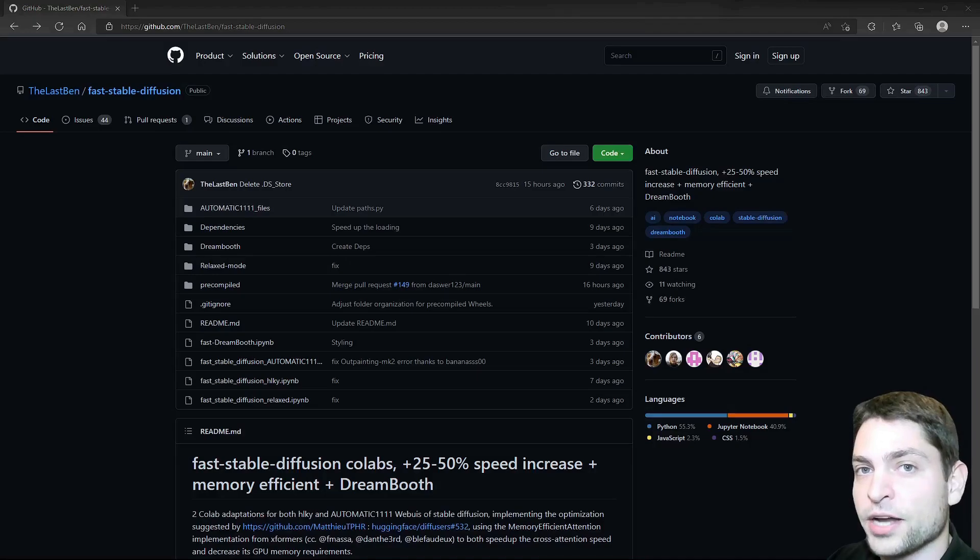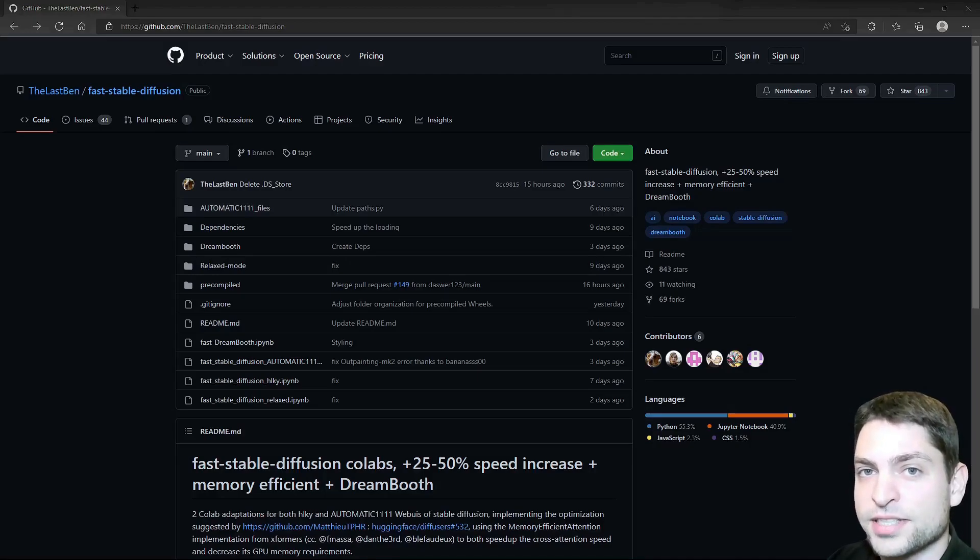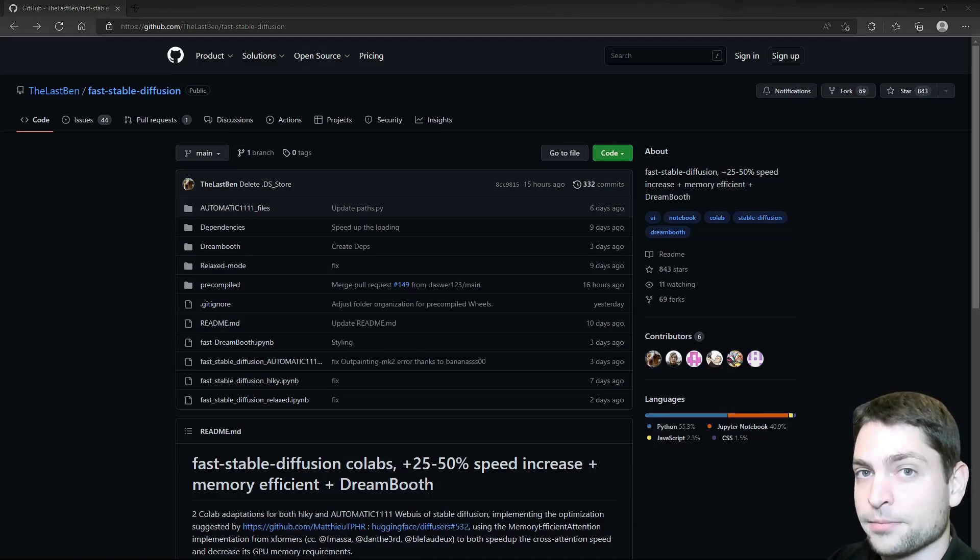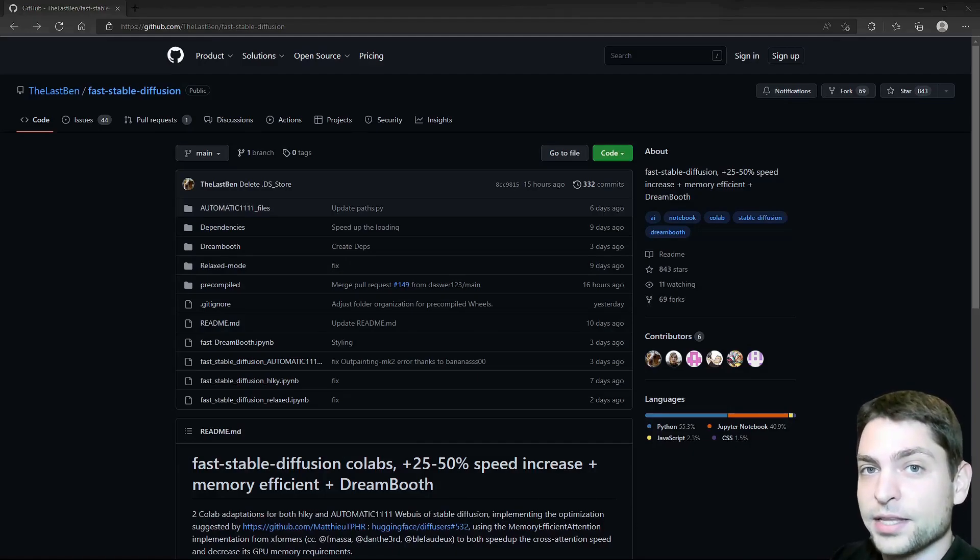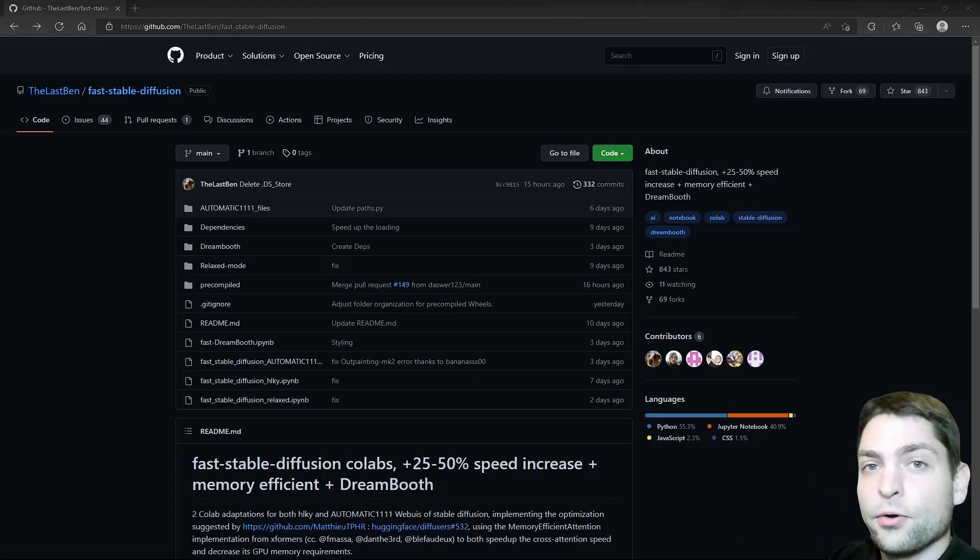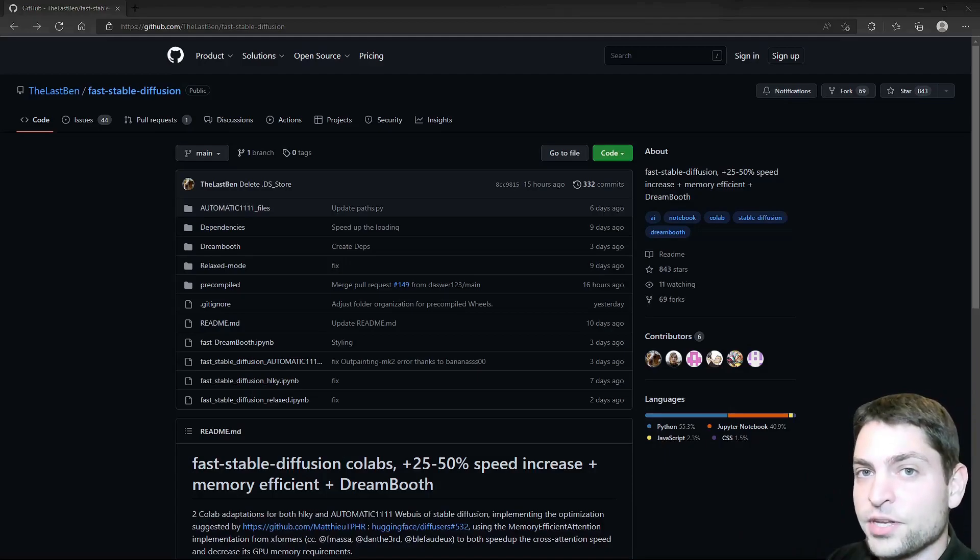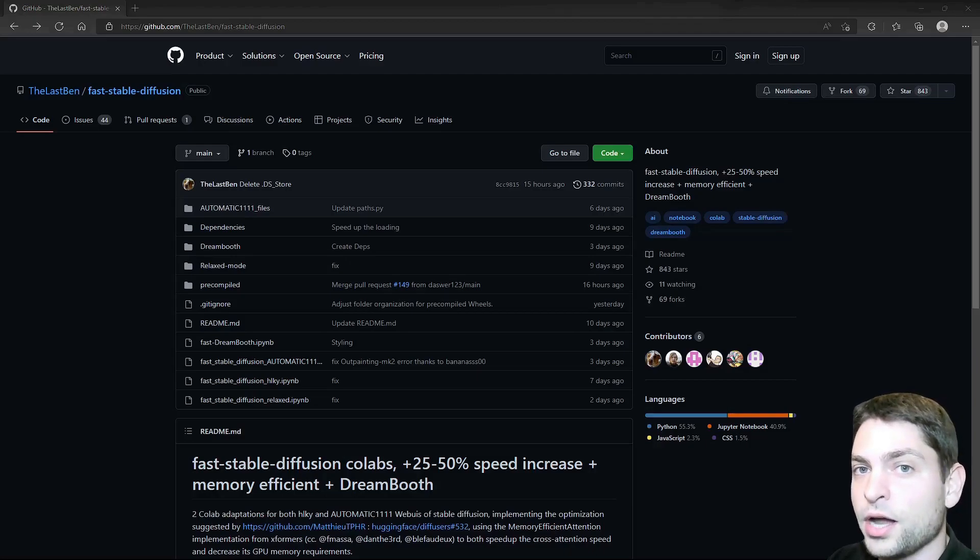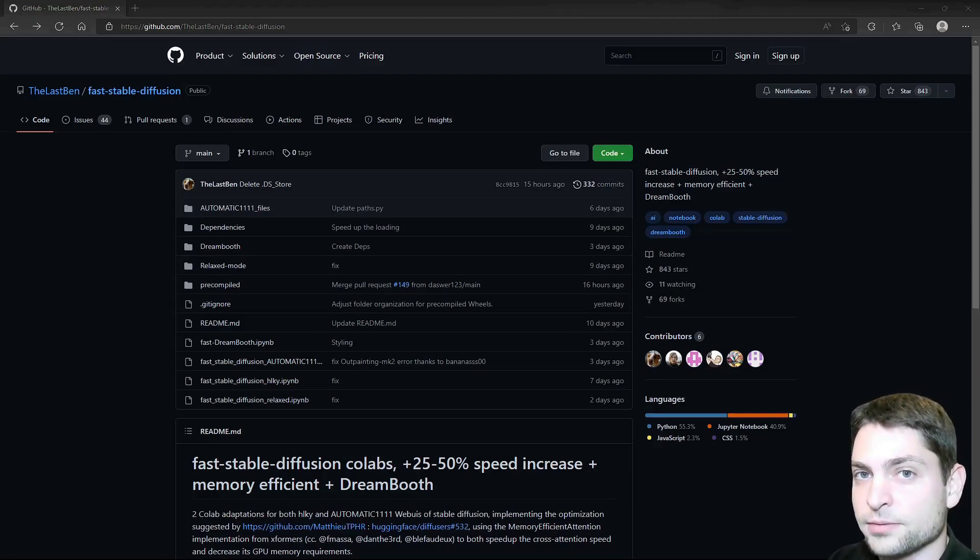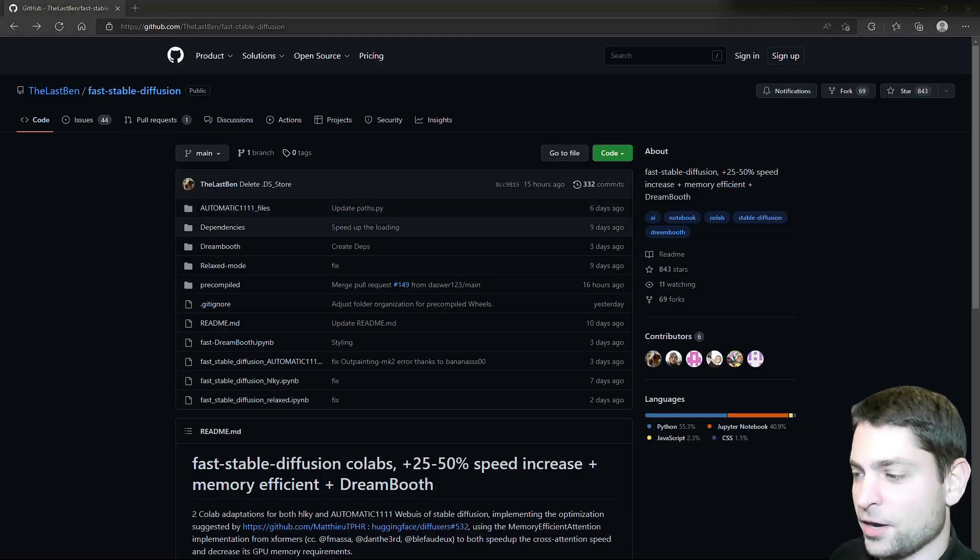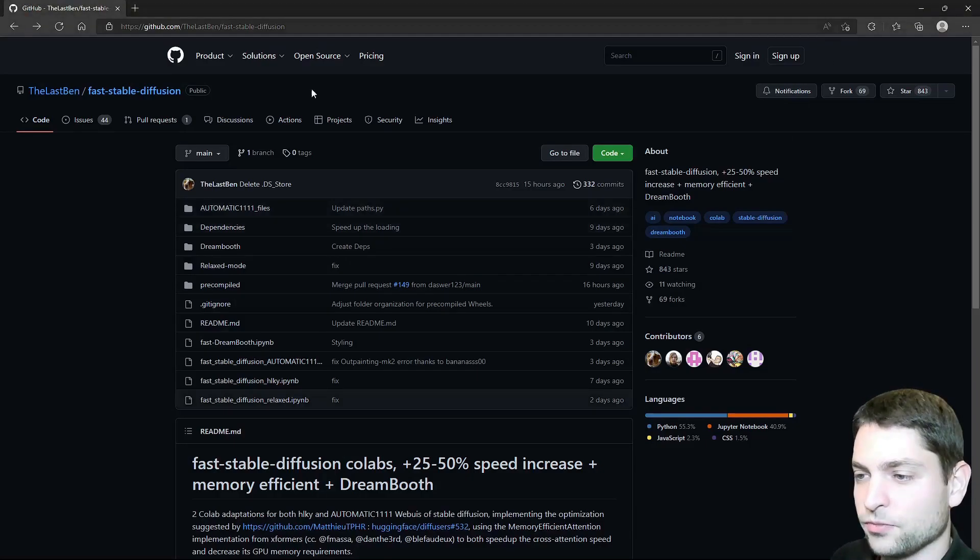In a previous video, I showed you the easiest way how to install Stable Diffusion on your machine and how to generate images using AI. If you are interested, you can find the link to the video up there or down in the description. In that video, we used a pre-trained model, and that means we could generate only objects that were previously trained. This video will demonstrate how you can add your custom objects to the model.